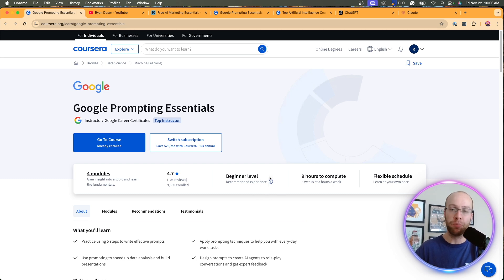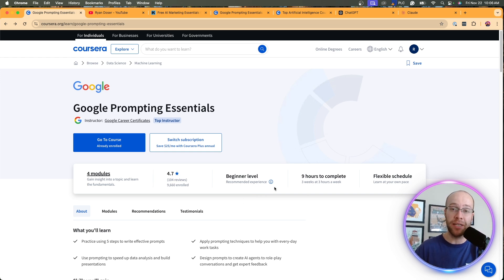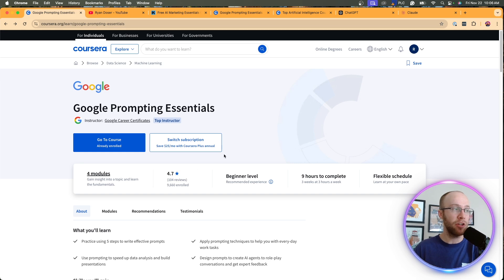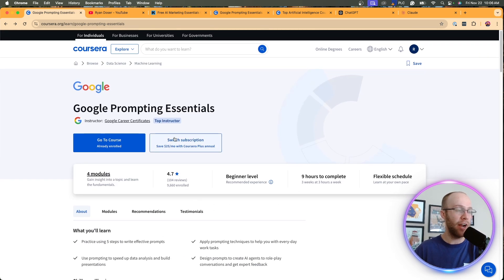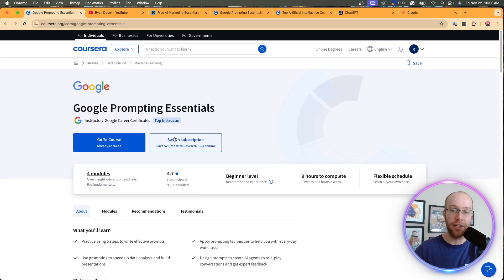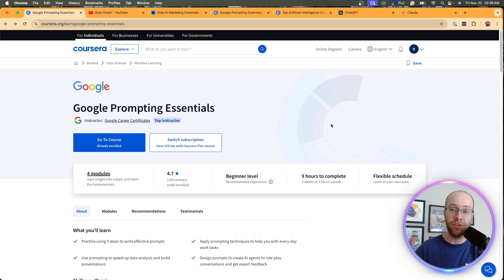But again, if you're brand new to AI, you have no idea how to prompt these tools or even how to use AI or where to get started. I would agree that this is a beginner level. Now, in terms of cost, I believe the course costs 40 or $50. I'm not seeing the pricing right here. I did see it before I signed up, but I actually signed up for the seven day free trial of Coursera Pro. And I'd recommend you guys do that as well.